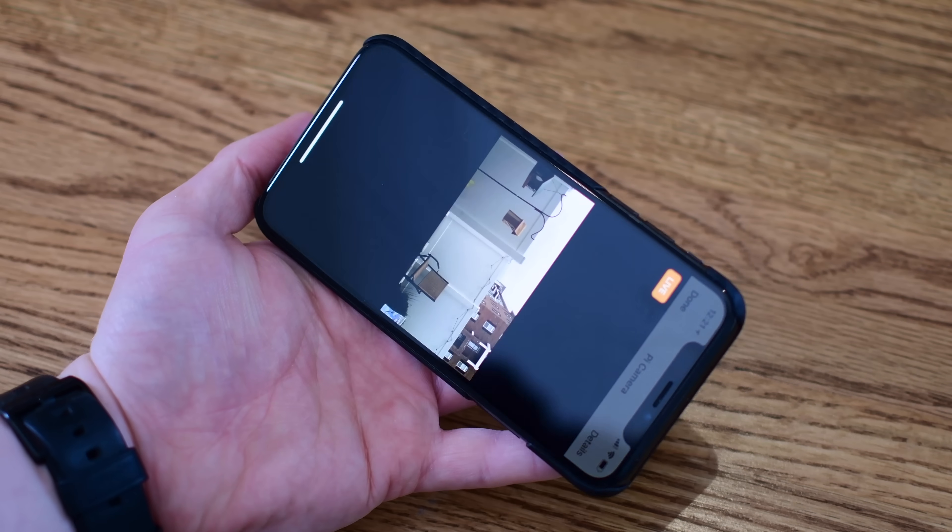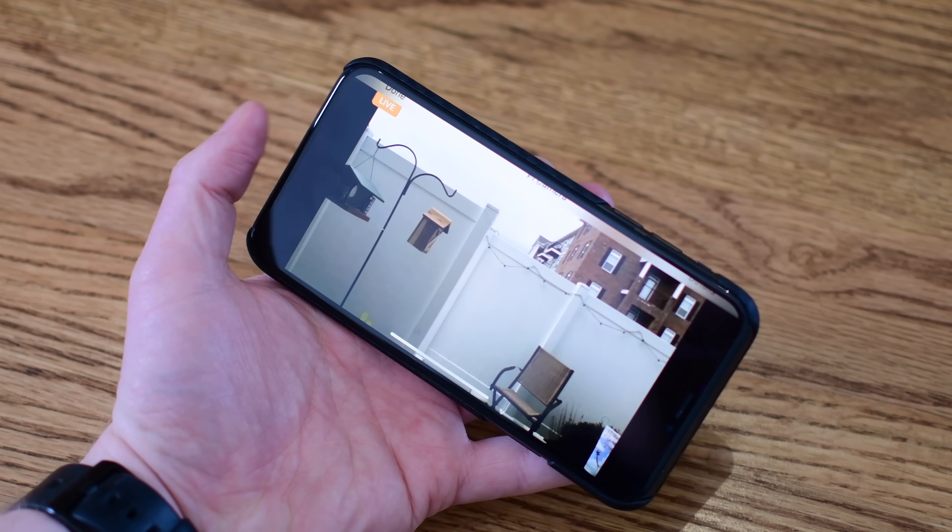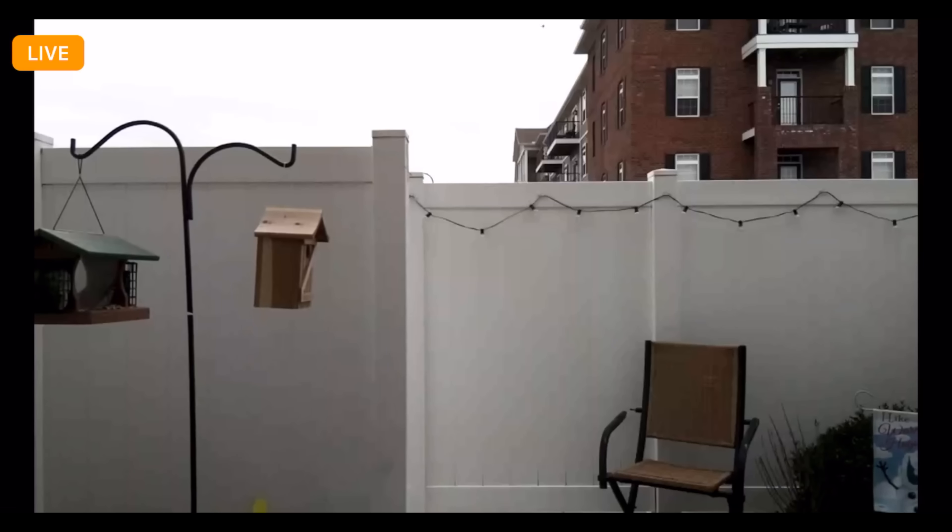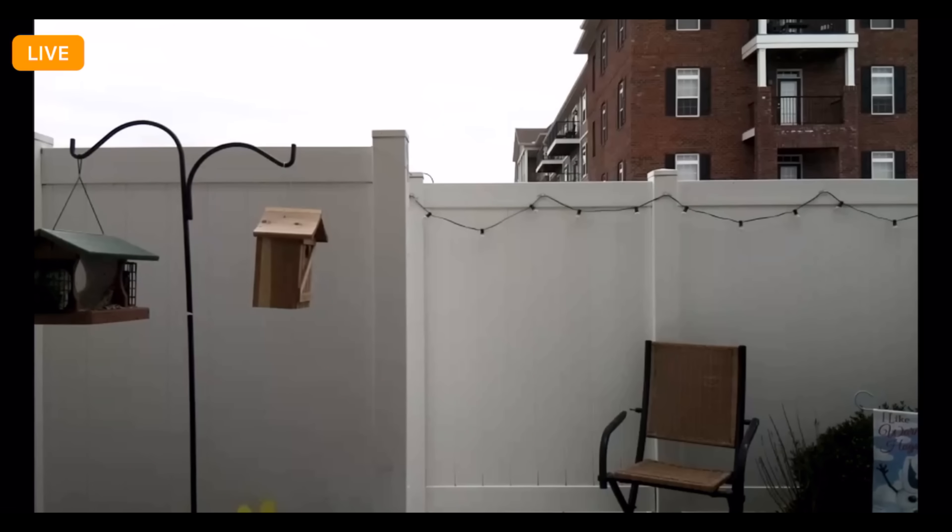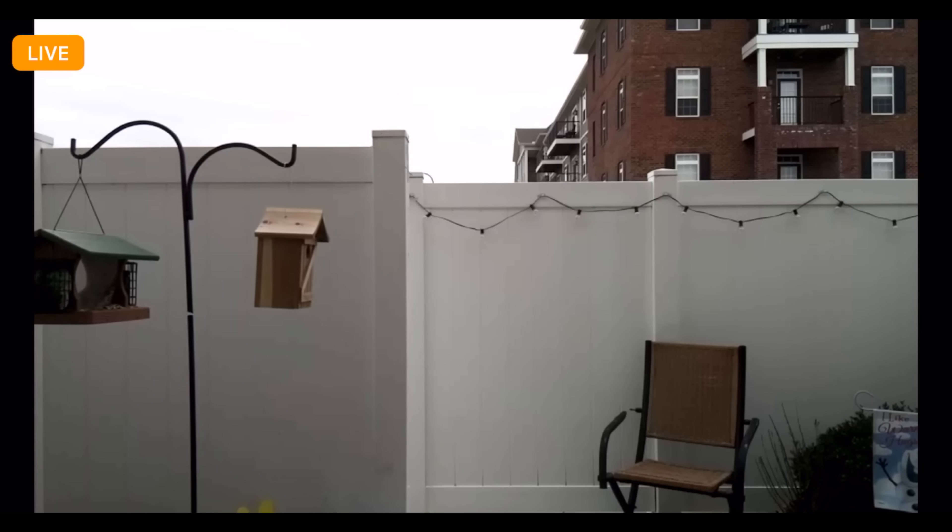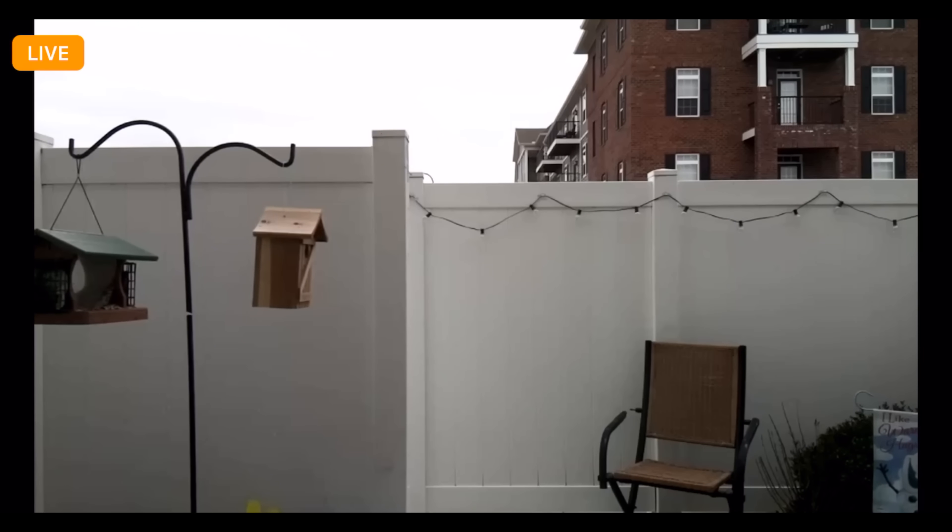You can view it right here inside of the Home app. You can turn it sideways to get a little bit bigger picture. Here are some of the screen recordings, since there's no way to save these images except for doing a screen recording. But here you can see my patio area through the Raspberry Pi HomeKit camera setup that we've put together.